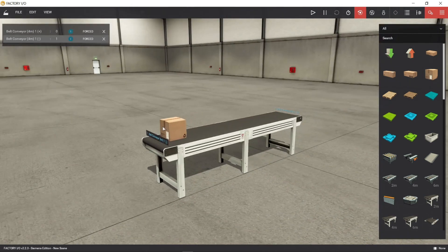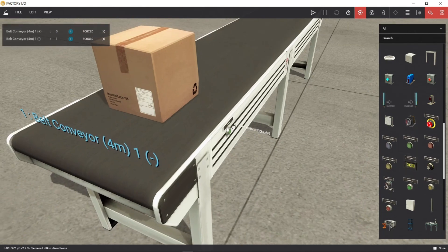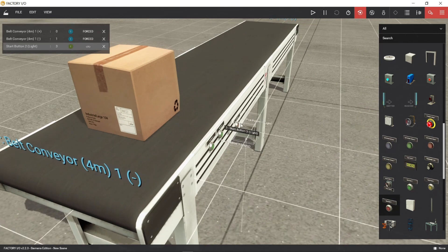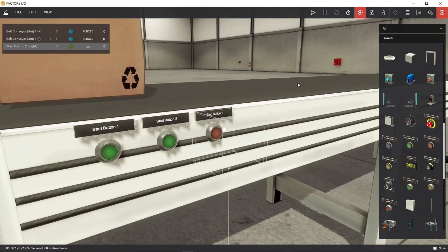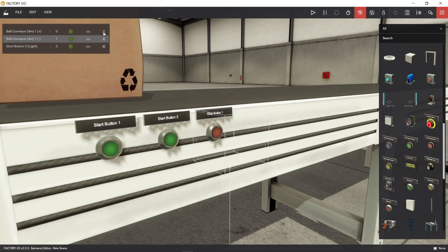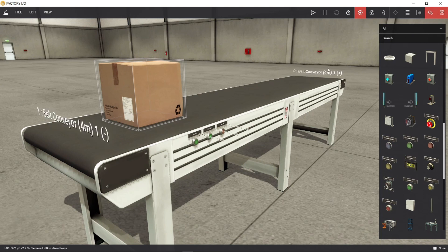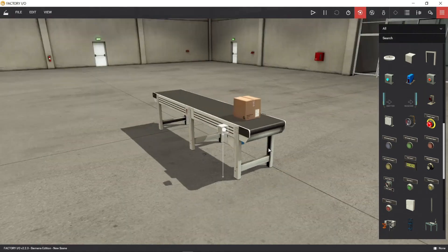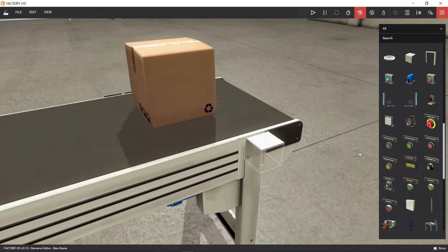Let's add some components to run the conveyor automatically. We'll add two start pushbuttons for forward and reverse operation, and a stop pushbutton. We will also add two diffuser sensors. These two diffuser sensors will control the forward and reverse movement of the conveyor.